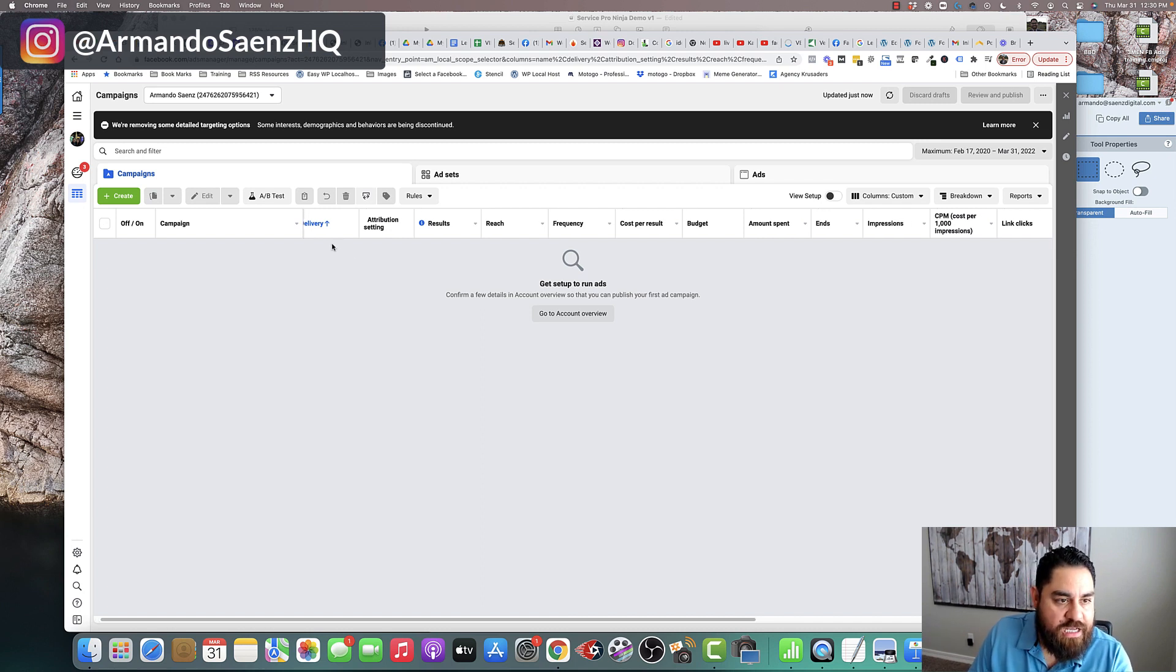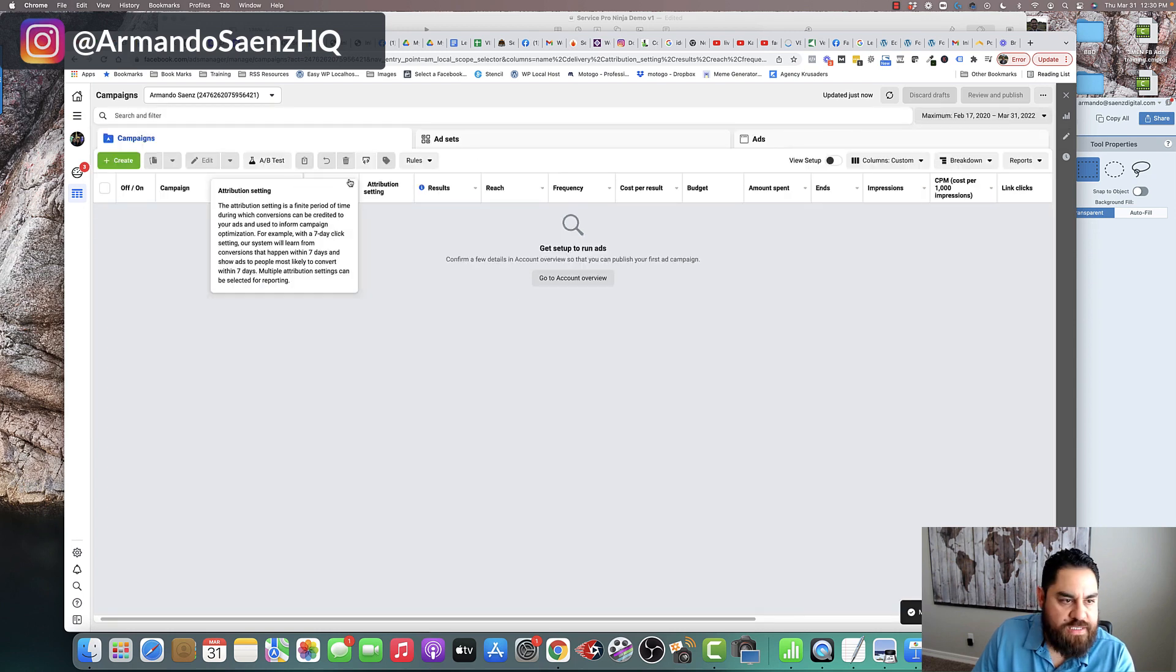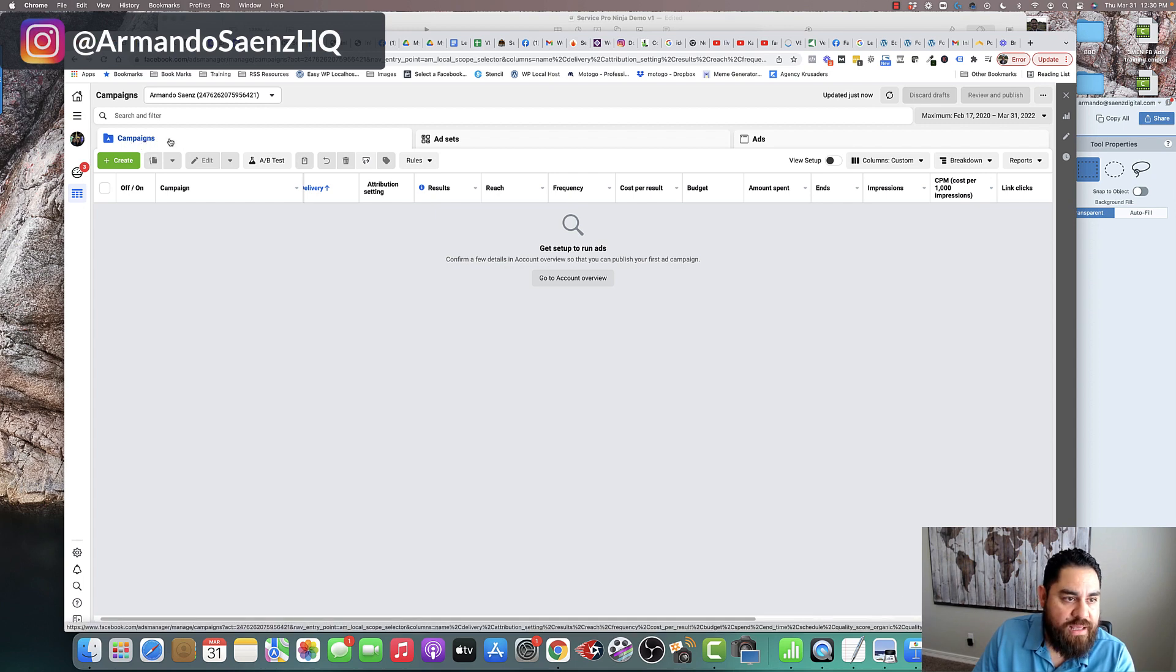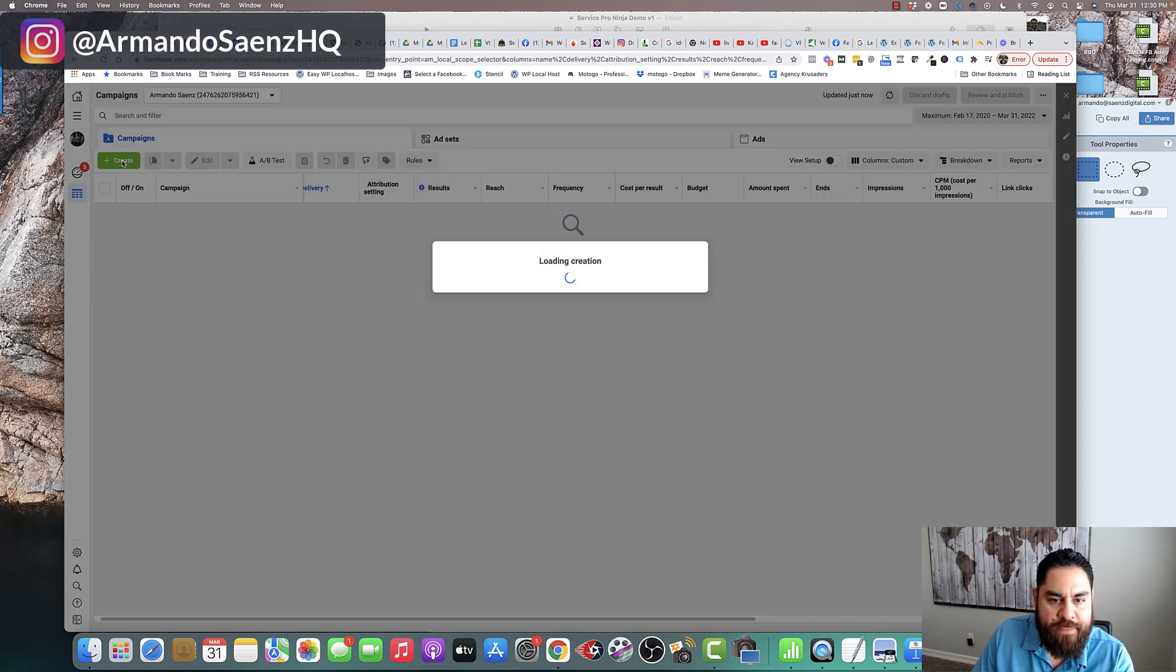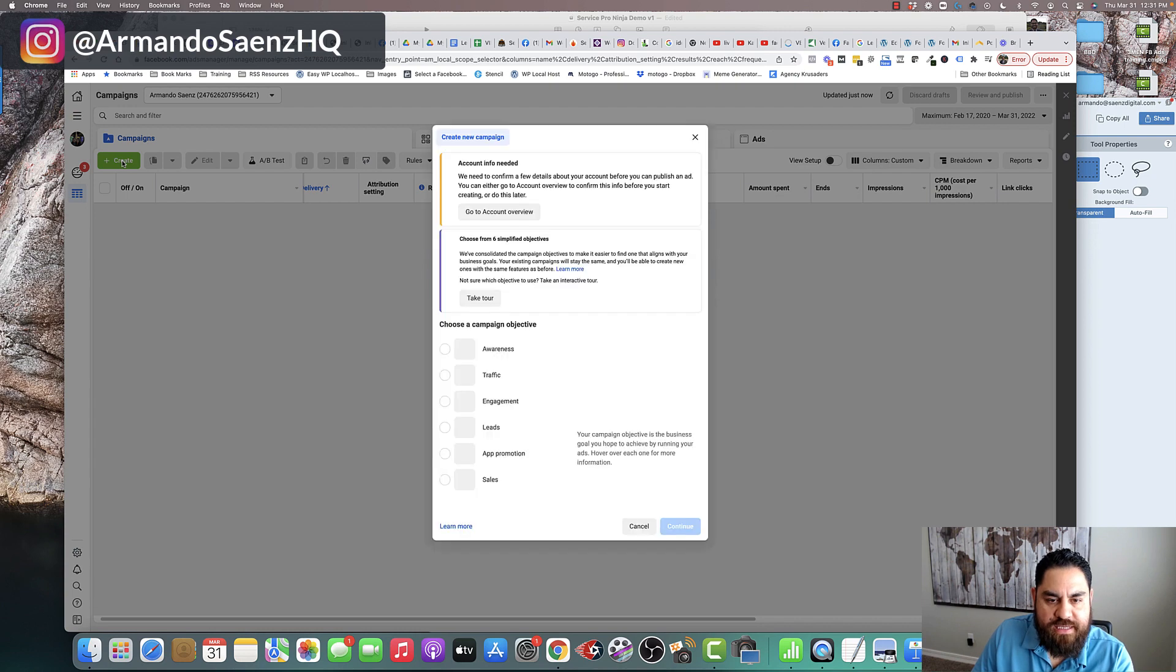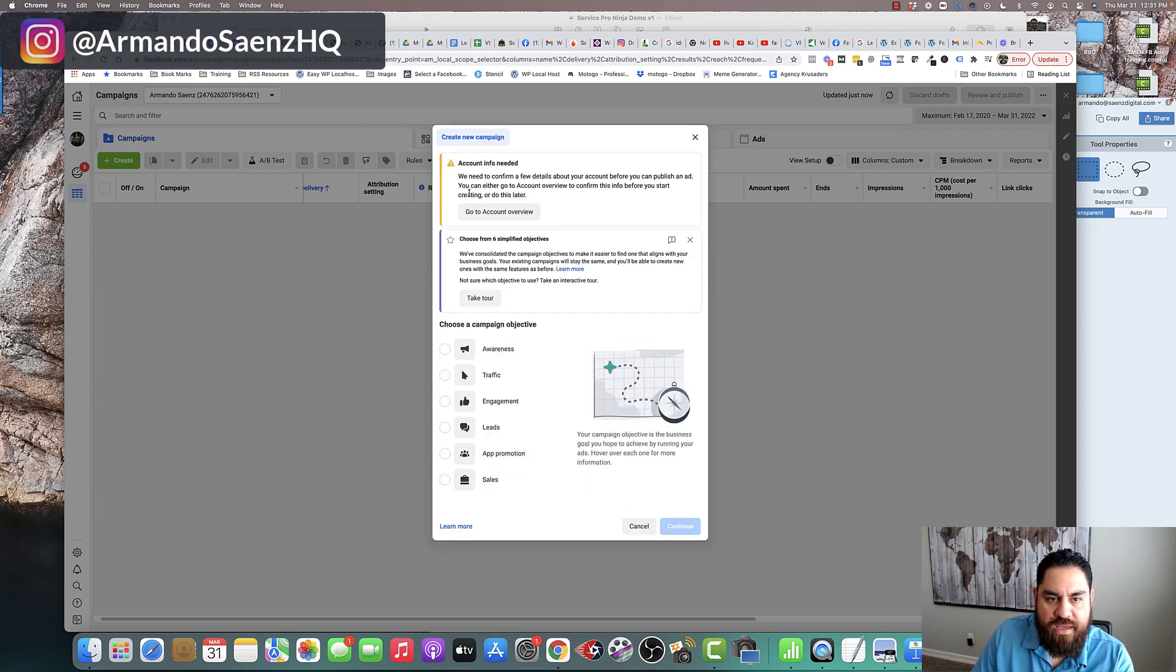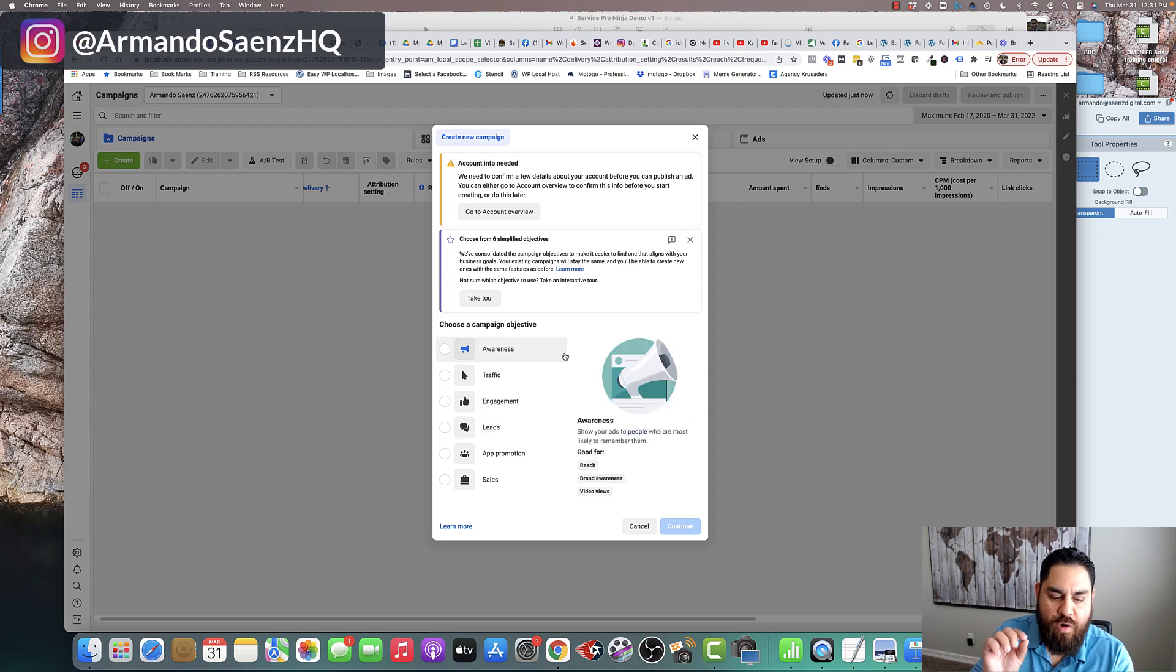So now let's go ahead and set things up. The very first thing that you're going to want to do is click on this green button on the left-hand side that says create. Now you're inside of the campaign section in Ads Manager. Click create and this is actually going to bring up the new campaign creation screen.